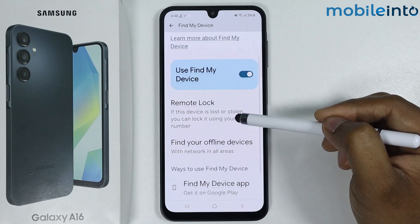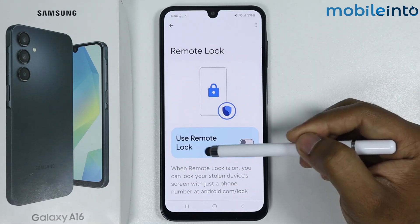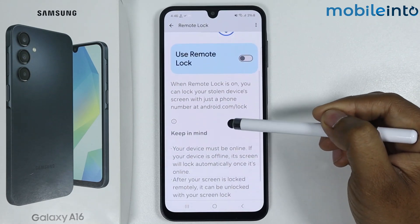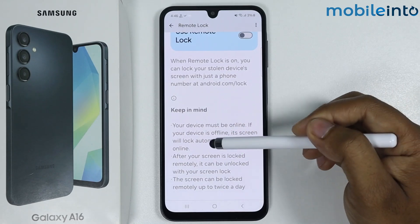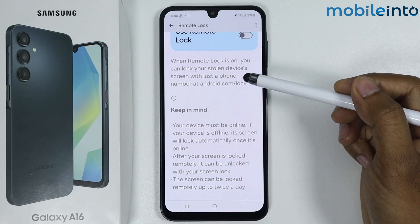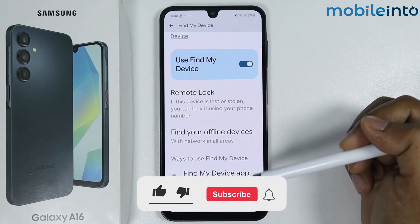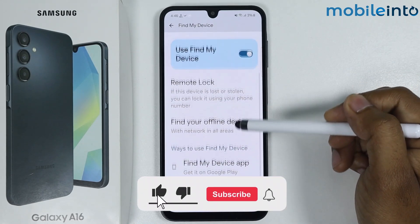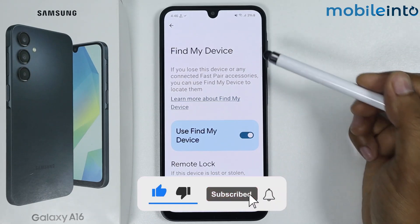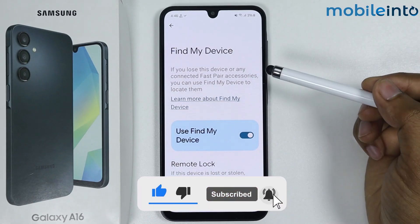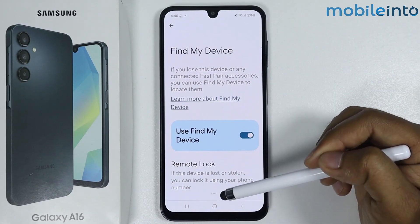If you go into Remote Log, you get the remote log option along with some instructions you can read. That's how you set up Find My Device on Samsung Galaxy A16. If this video helped you, like the video and subscribe to the channel.